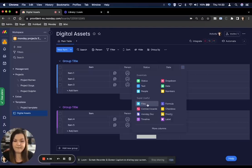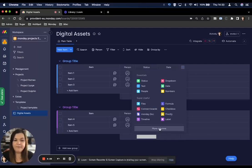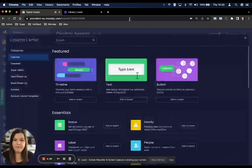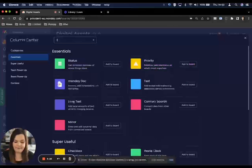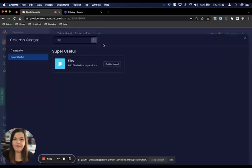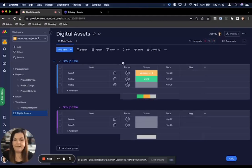Now if files isn't here, go to more columns and then type in files. It should populate here and click add to board.